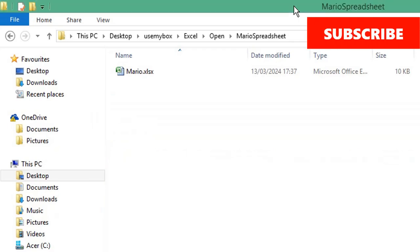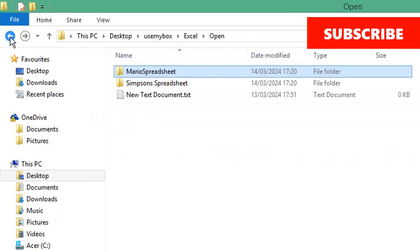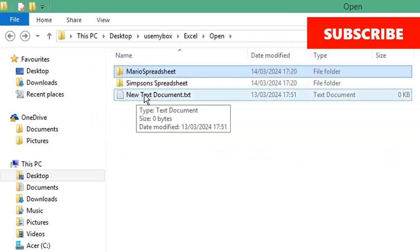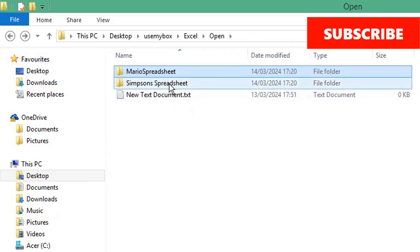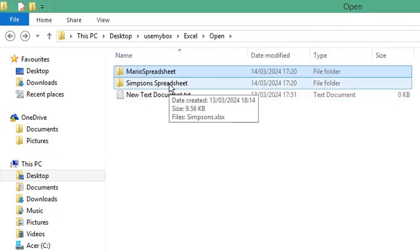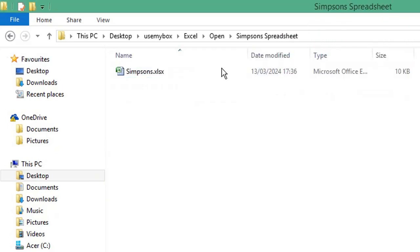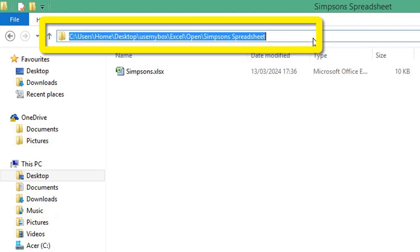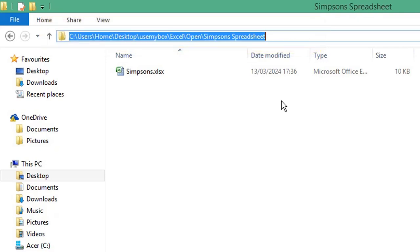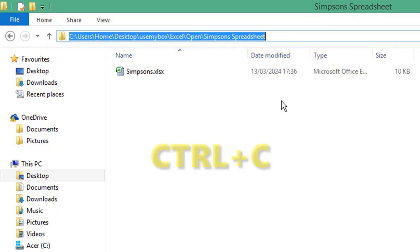Return to Windows Explorer. Open the folder that contains the next spreadsheet you want to open. Select the folder path, press Ctrl and C on your keyboard to copy.